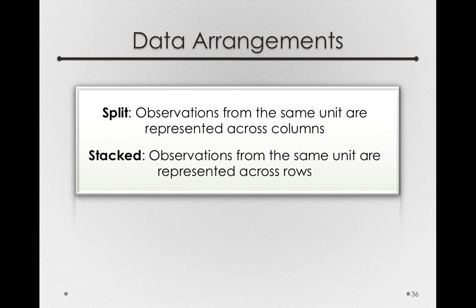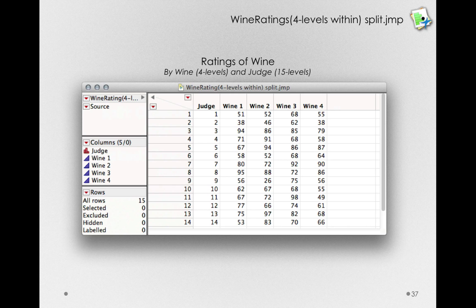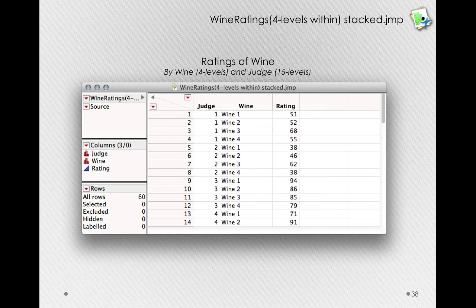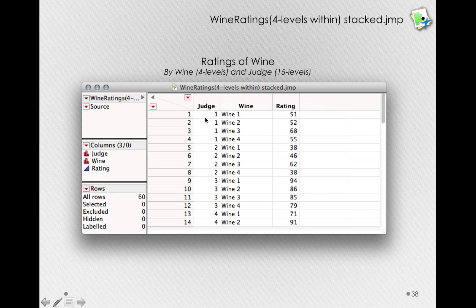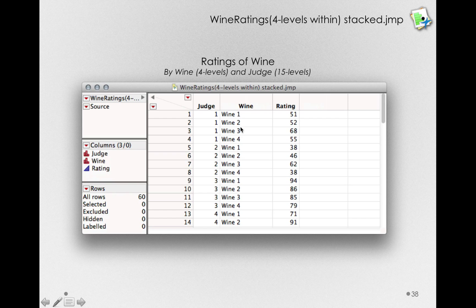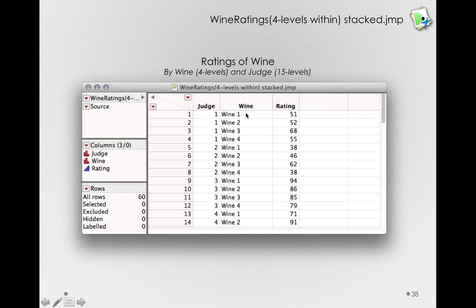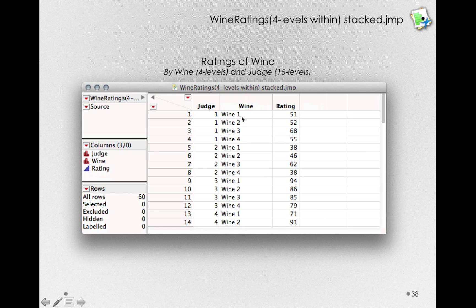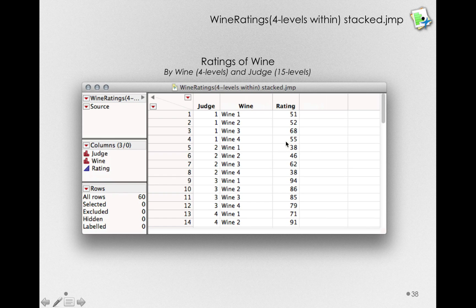So what we're looking to do is to convert a data set like this, where we have wide data, or split data, and convert it into a stacked form, which is going to look like this. Notice that in this case, each judge here takes up four rows, and the four different observations across wine are identified by a separate column. So we'll actually have a column that lists off wine, one, two, three, and four, and then the actual ratings from that subject for each of those wines.